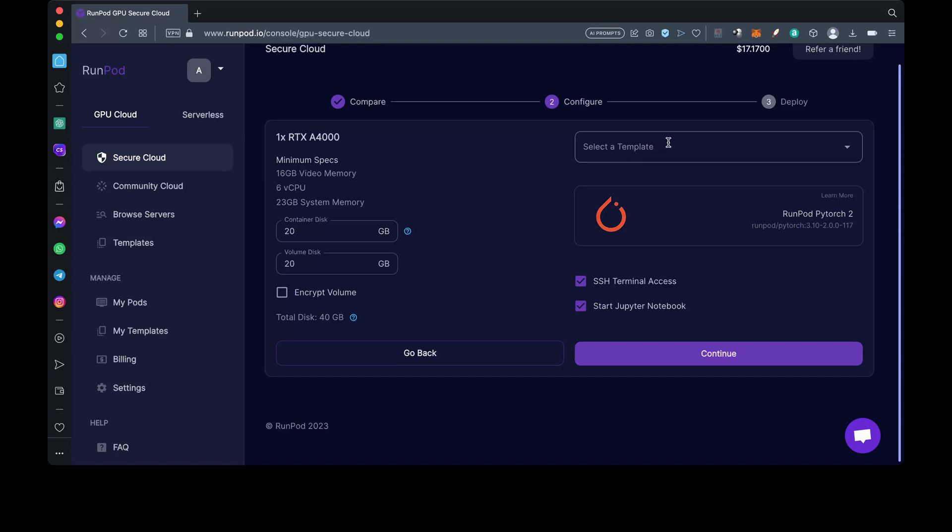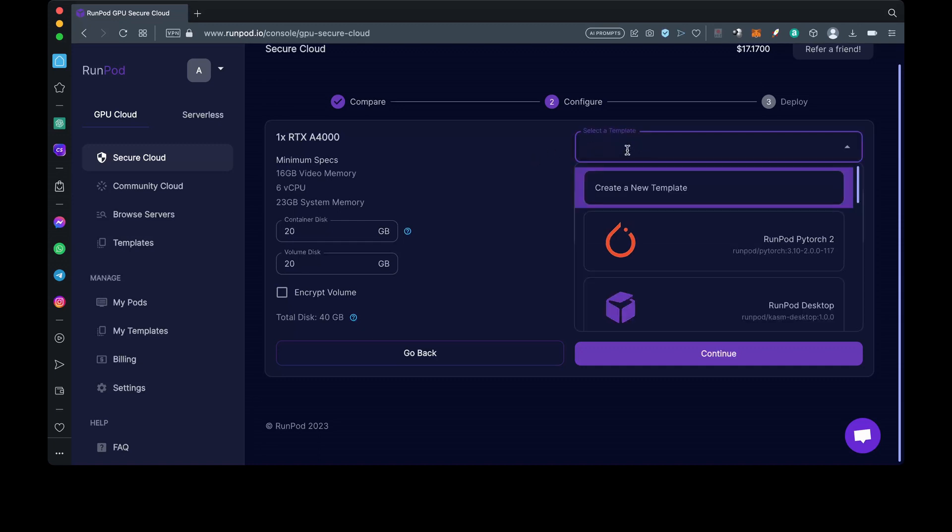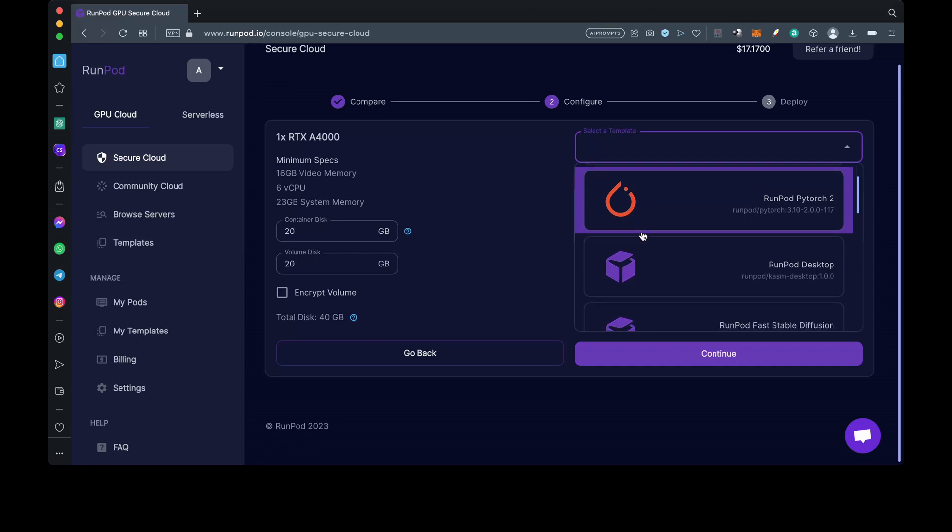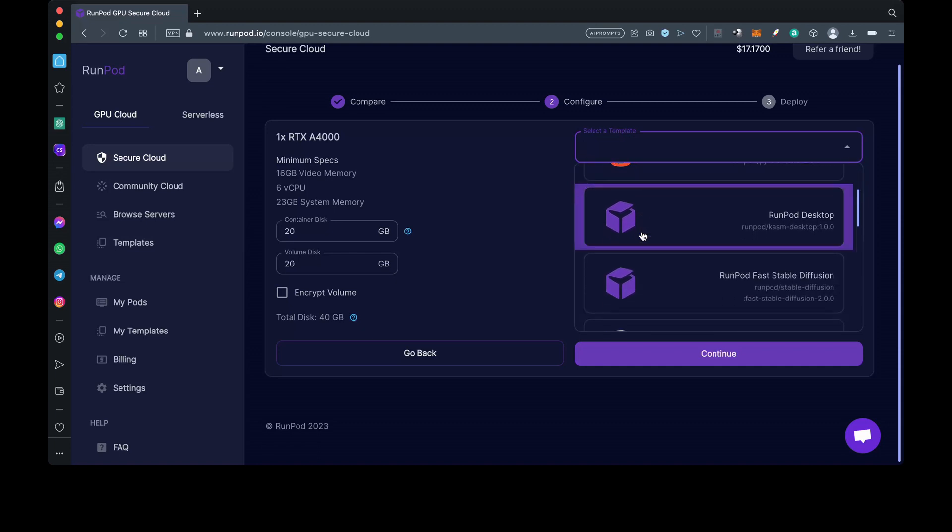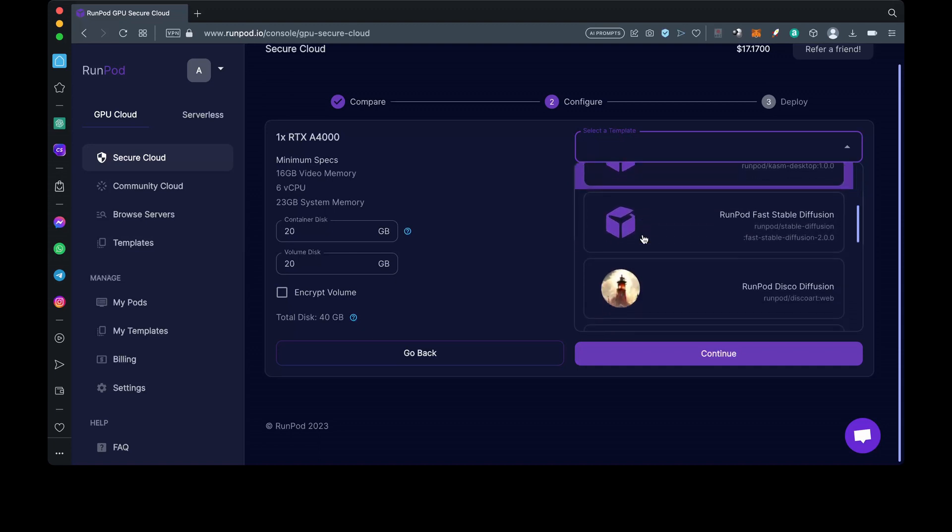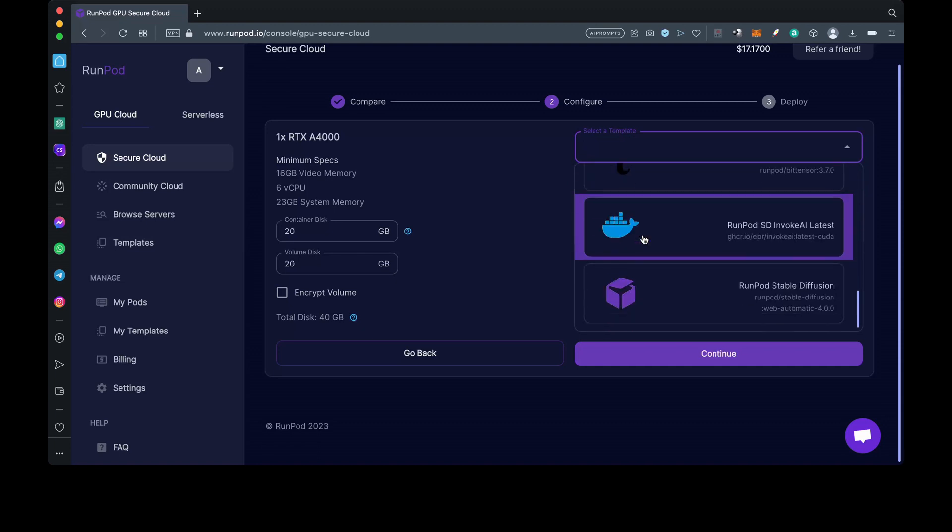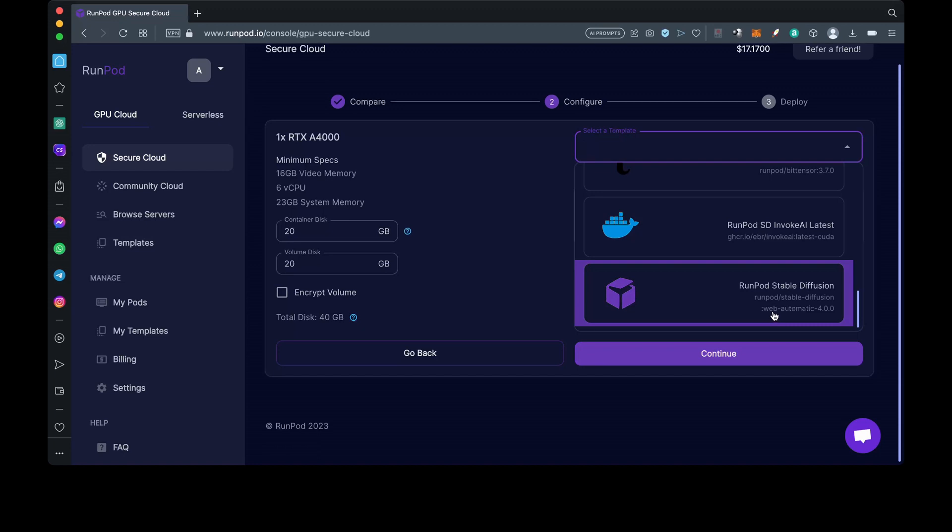Scroll through the templates until you reach the one that says RunPod Stable Diffusion Web Automatic. As we can see, there are many here that we can choose from, but the one we need today is at the bottom. Once you've chosen it, just hit continue.